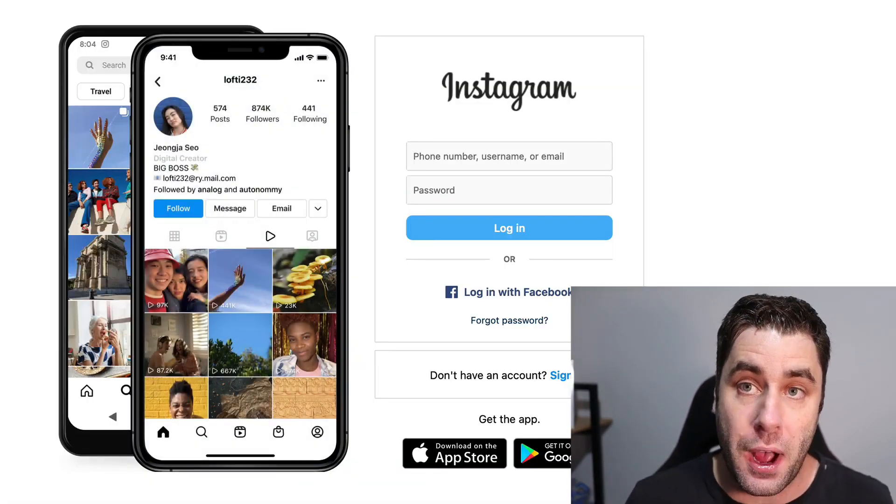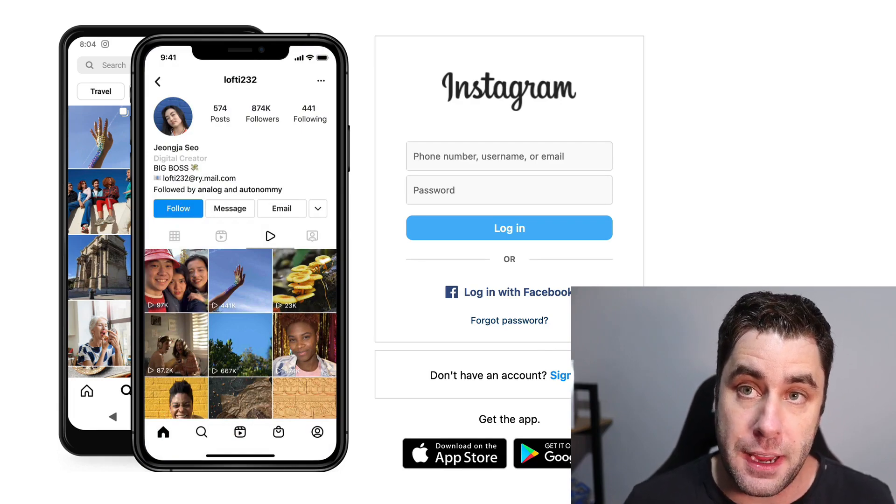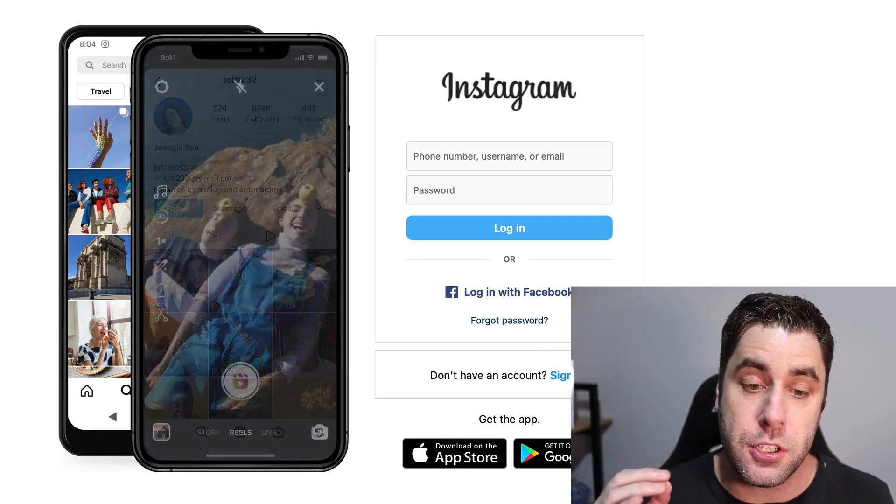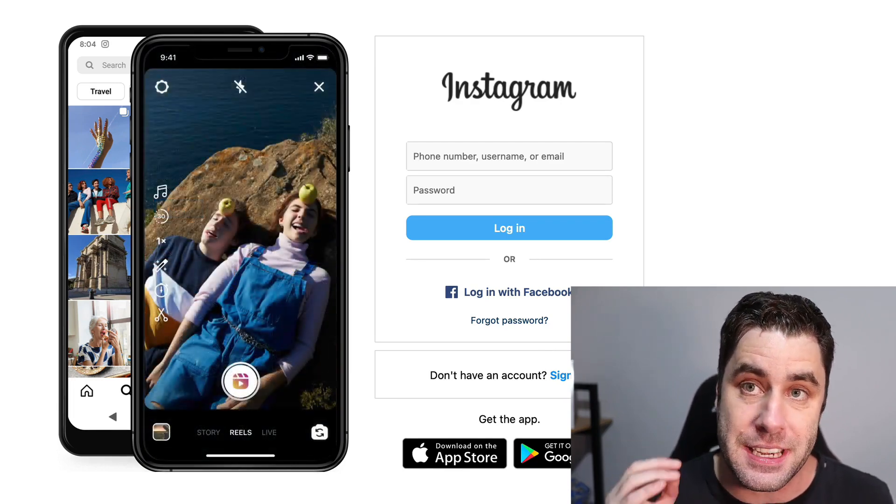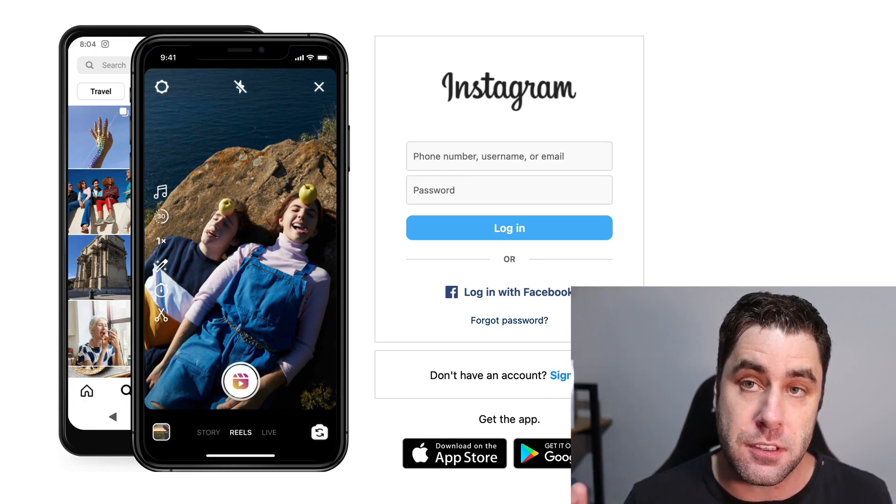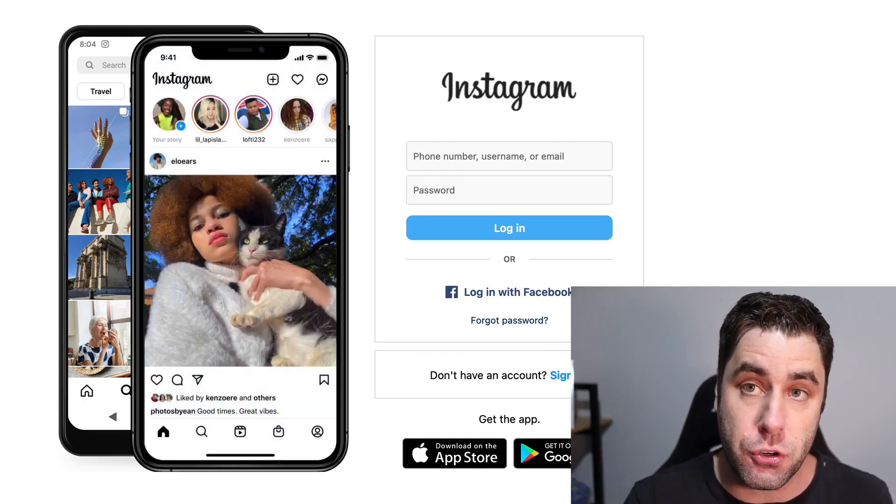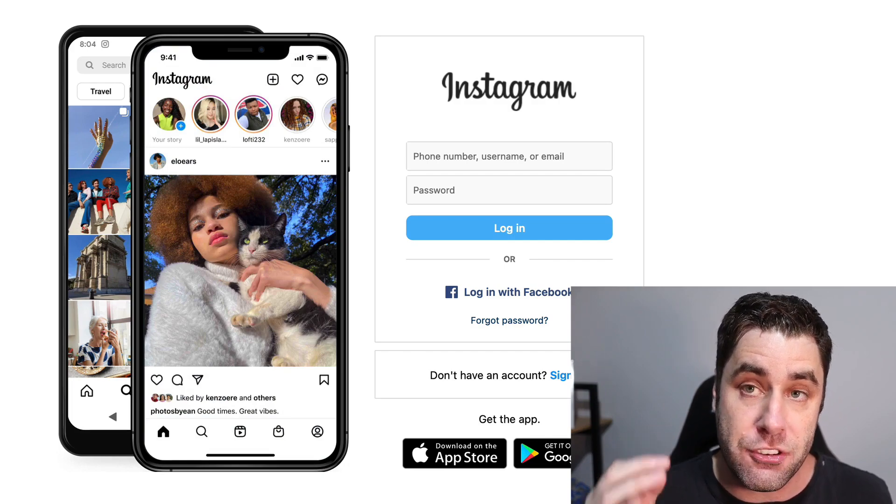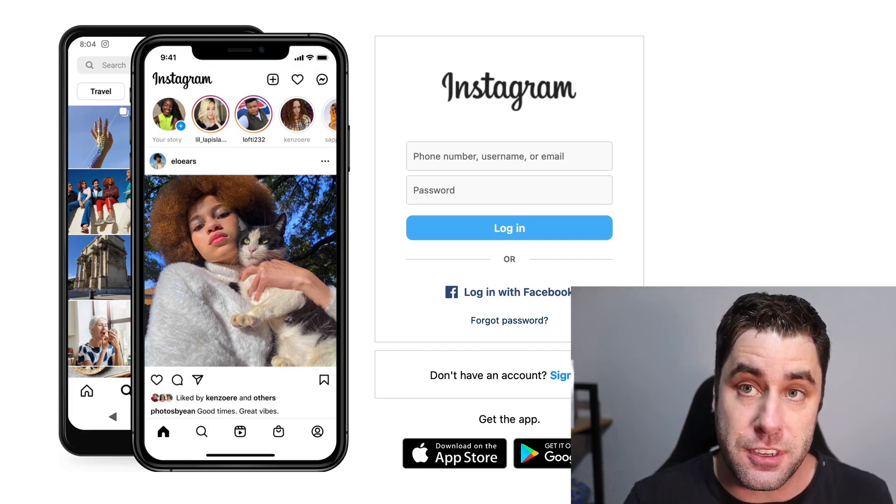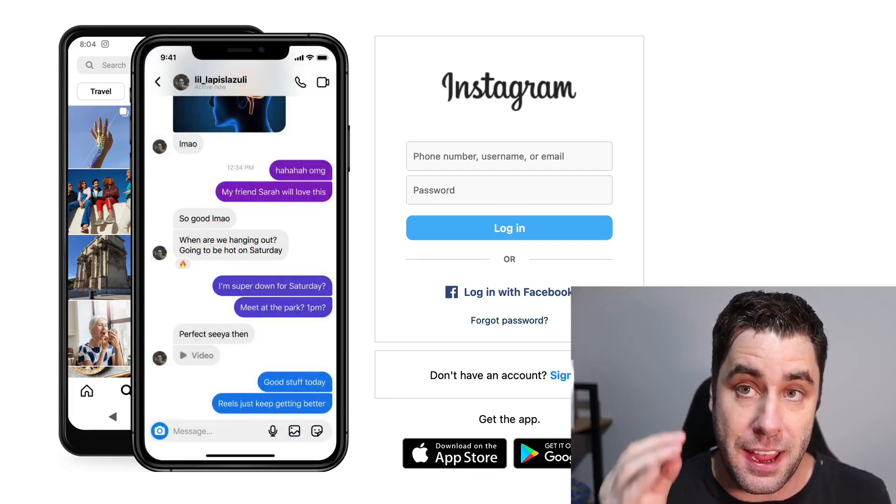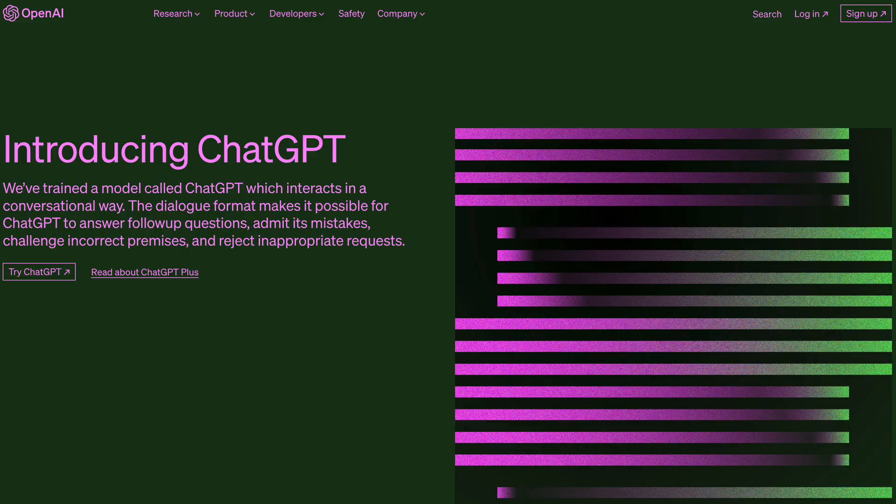Let me explain step by step how you can make money with this method without showing your face. One of the steps is you'll have to create an Instagram account, but before we do that you need to pick a niche. Let's jump into this tutorial using our first piece of AI technology.